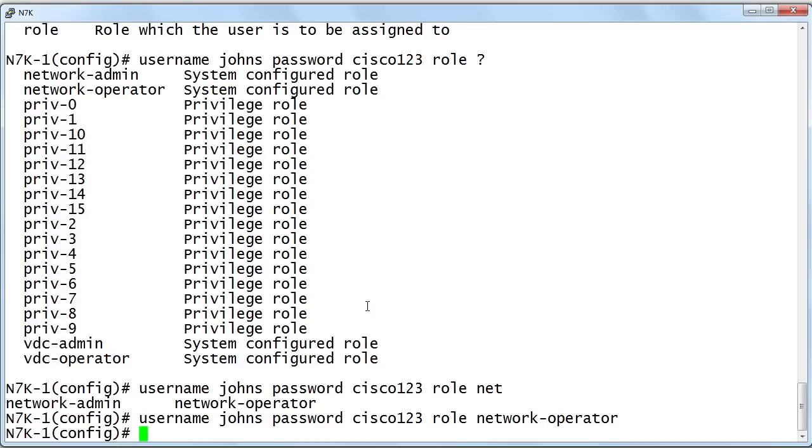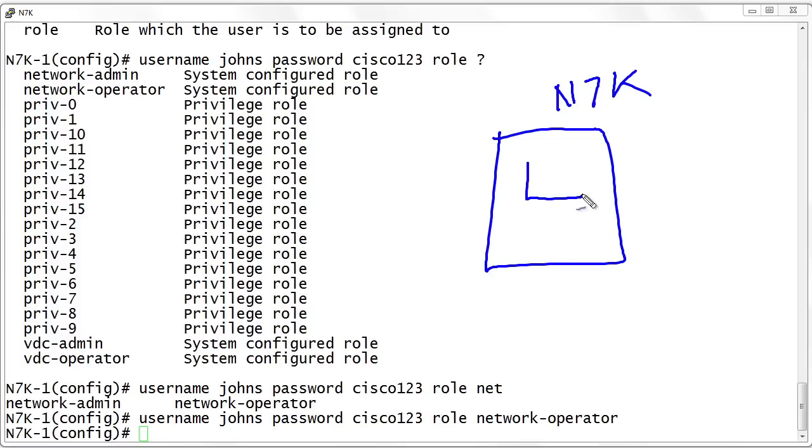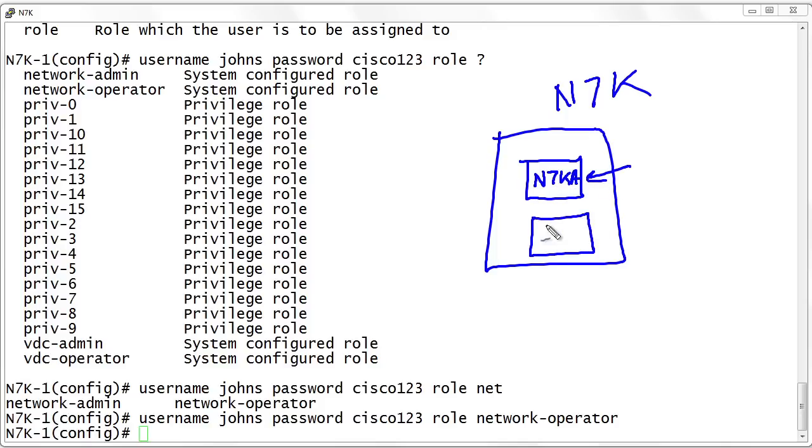Begging the question, what in the world is a virtual device context? Let me wrap up this particular micro nugget with a quick discussion of that. One of the great things that we can do with something like the Nexus 7000 series device - it's got such incredible horsepower and resources - we can go in and create virtual Nexus 7ks inside of it. I could say this is a Nexus 7k A and I could go in and create a Nexus 7k B.